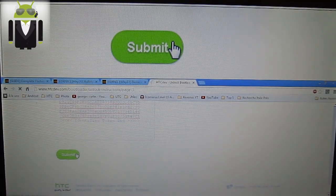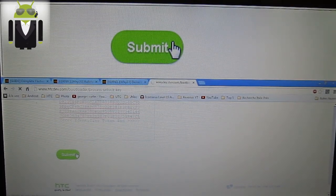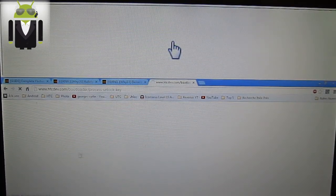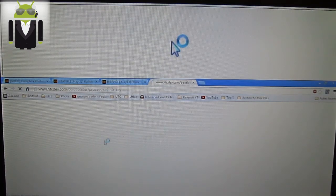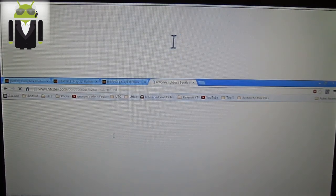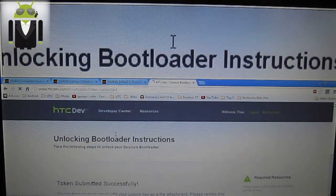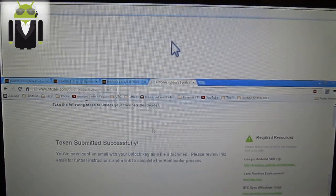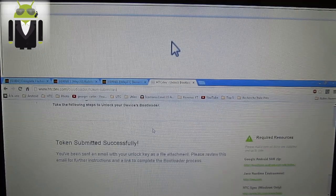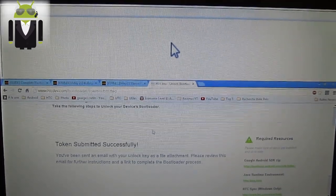And press submit. When you submit it you will get an email. So I will go to find my email and I will come back. Wait once again.